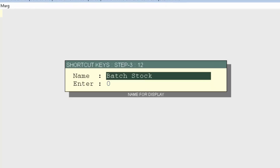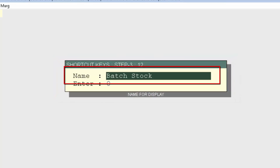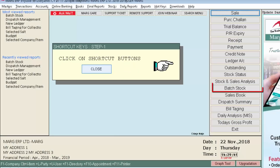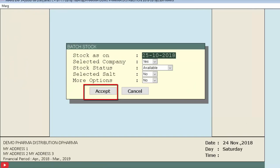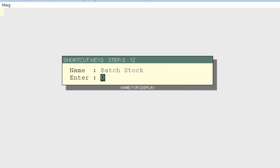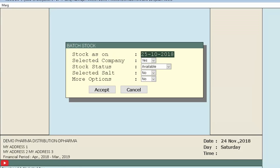First, press Enter on the Reorder button, then press Enter on Batch Stock from the Stocks menu. A window opens asking if you want to change the name, and below it there is an Enter field. The Enter field works like this: if you want the software to directly switch to the Accept field when you open Batch Stock, you enter the row number of that field here.